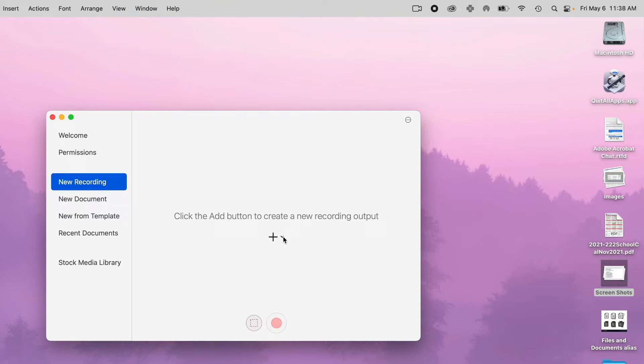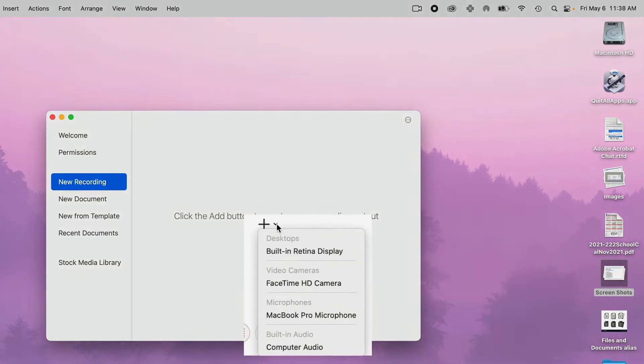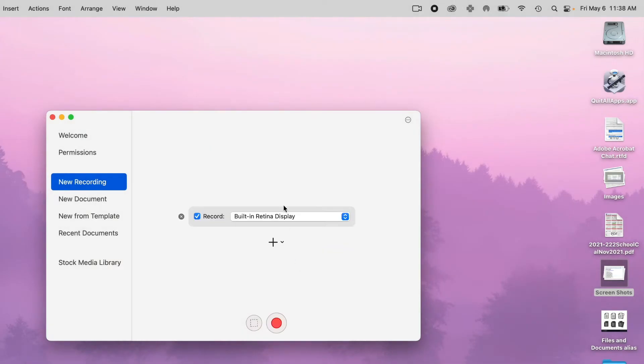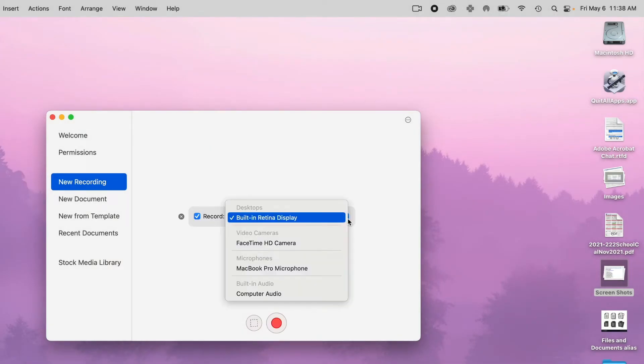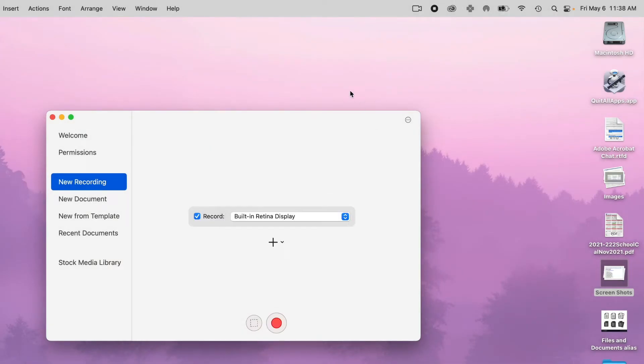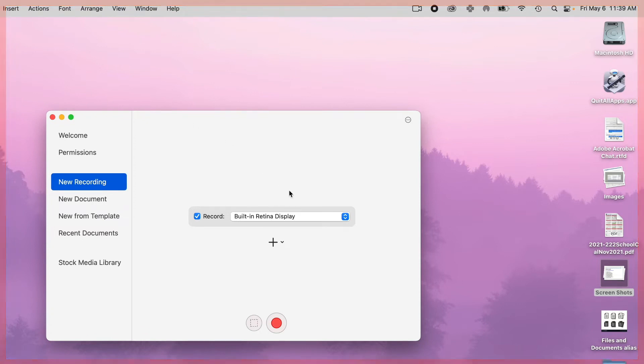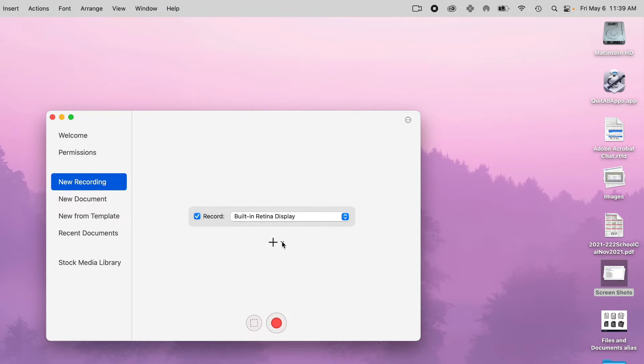If you click this arrow down, these are the options that you can use to record. I'm going to use this display. If you have more than one, if you select it, it will actually show like a red border around that screen. So it will show you which monitor is being recorded. I'm using my main monitor. I only have one monitor right now, so that's the only option.